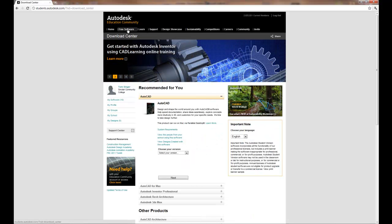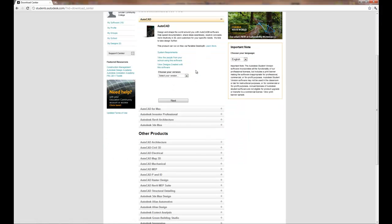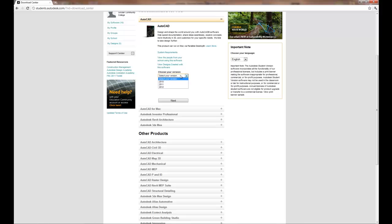To begin downloading the software choose the free software tab. It will give you a list of software tools that are available for you to use. And this includes virtually every Autodesk software created, which is a fantastic ability for students to have.